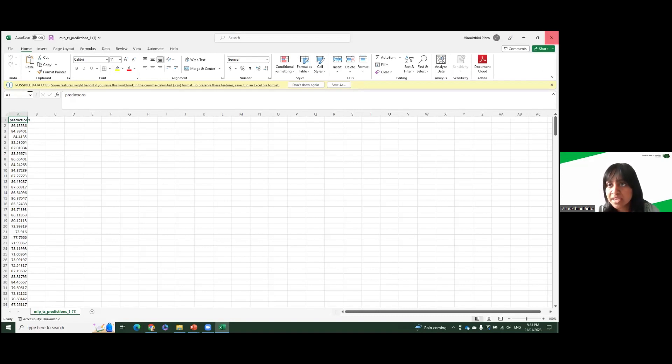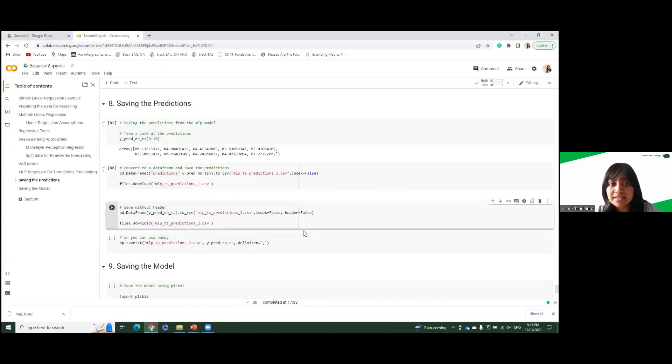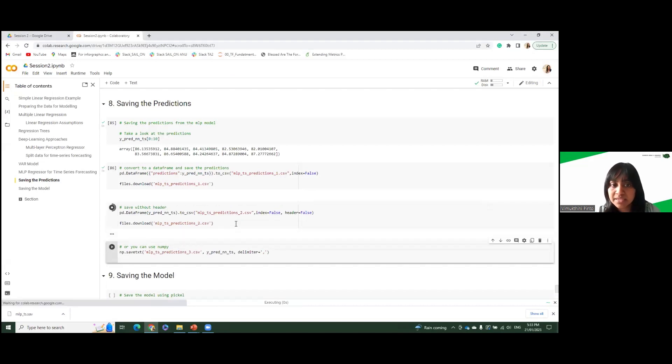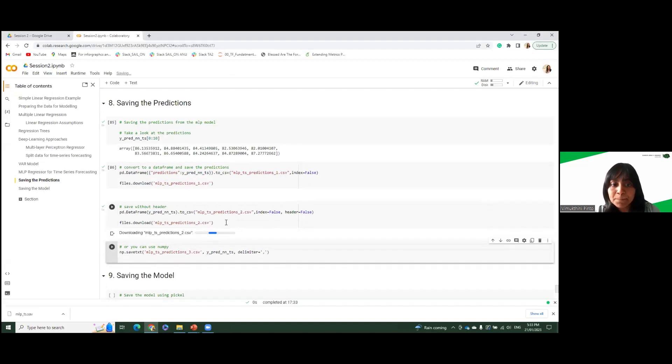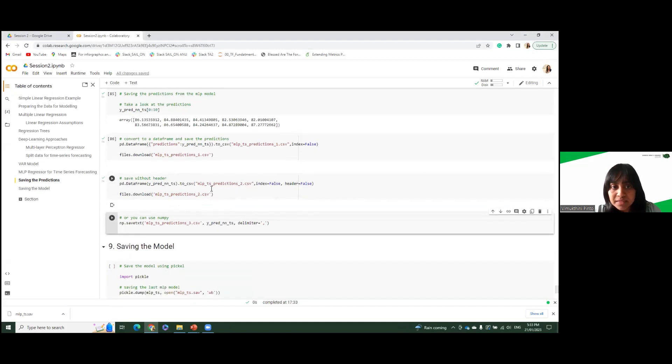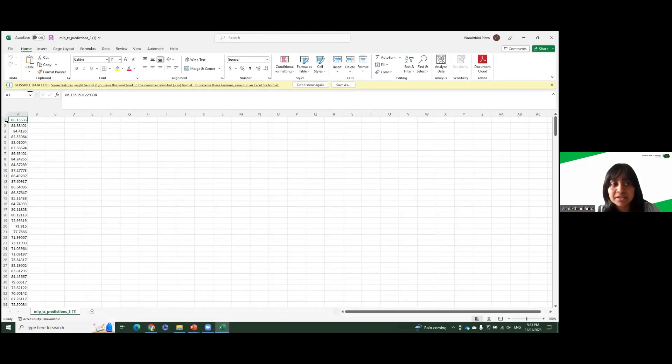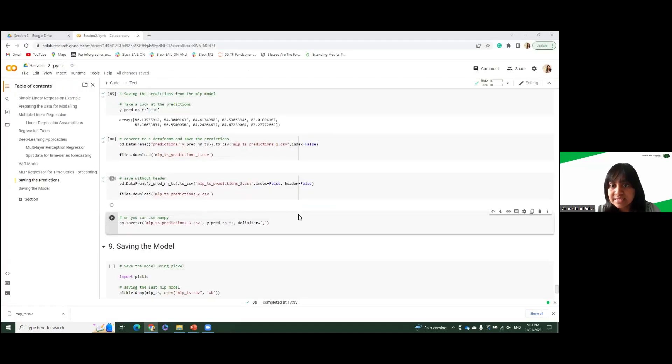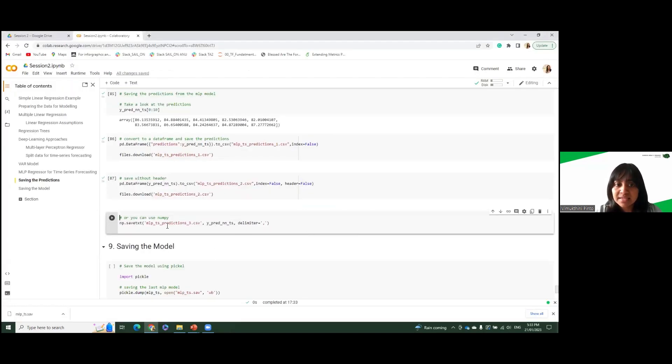So in case you are asked not to provide the header, you can put header to false and you can download it again. And you can download the dataset without the header. So this is what you can upload to Kaggle for the evaluations.